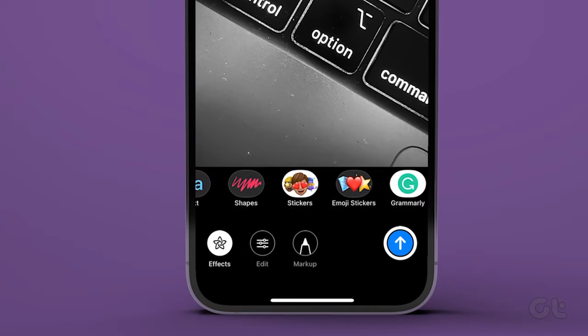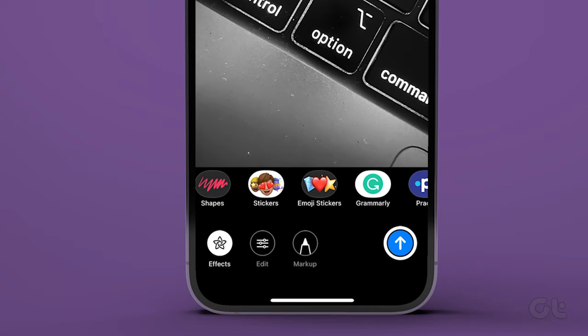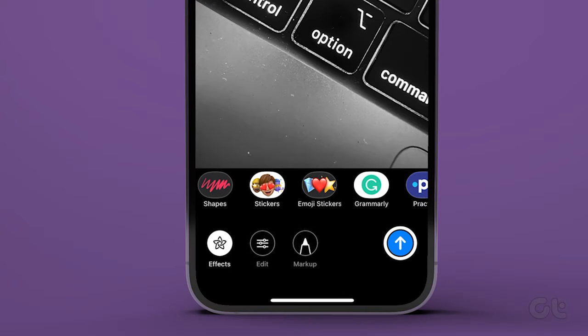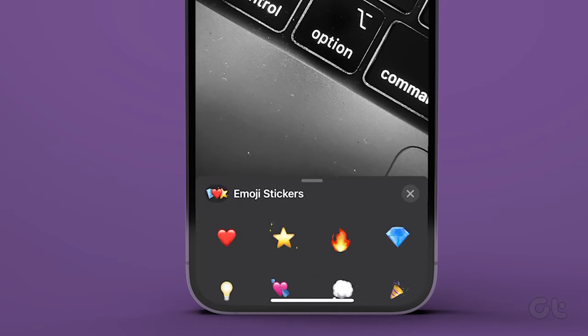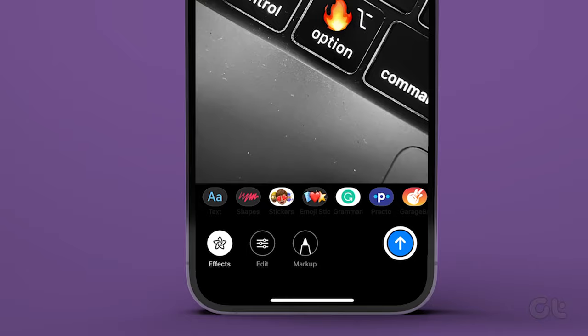Now select the effects icon at the bottom left corner and tap emoji stickers. You can use emoji stickers and even Memoji stickers for an image. Once done, just hit send.